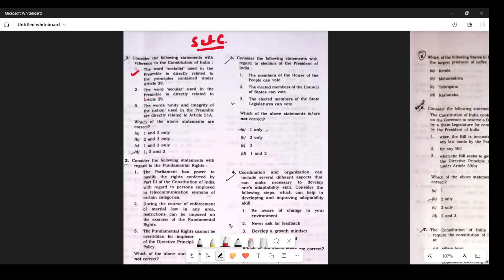The second statement says the word 'secular' used in the Preamble is directly related to Article 29. There is something wrong with this. Article 29 is talking about minorities — linguistic minority or their special culture, cultural minority. Secularism is not in Article 29. So according to me, this statement is wrong.